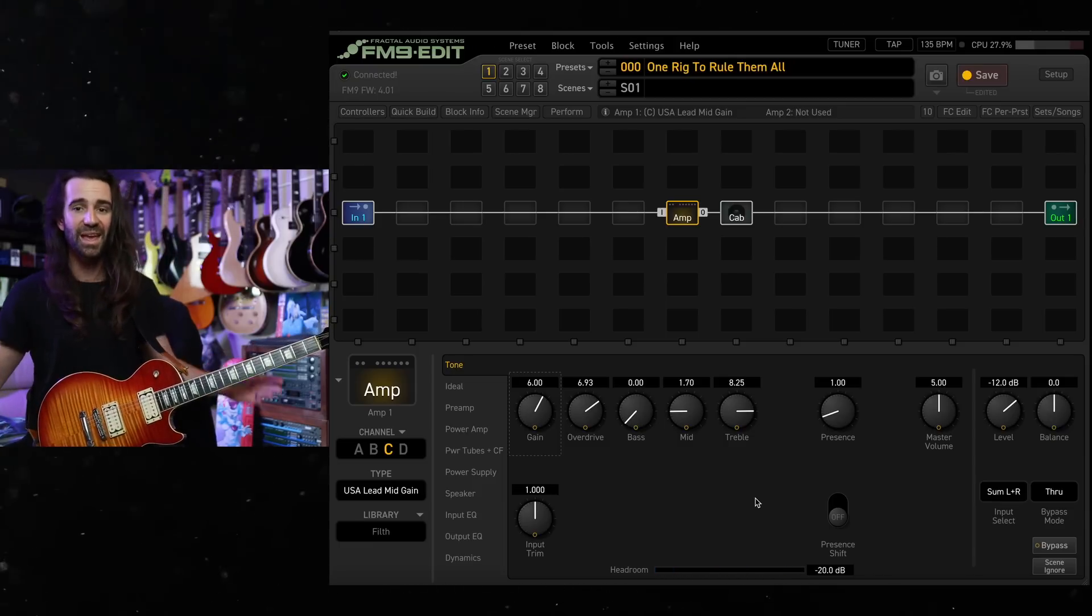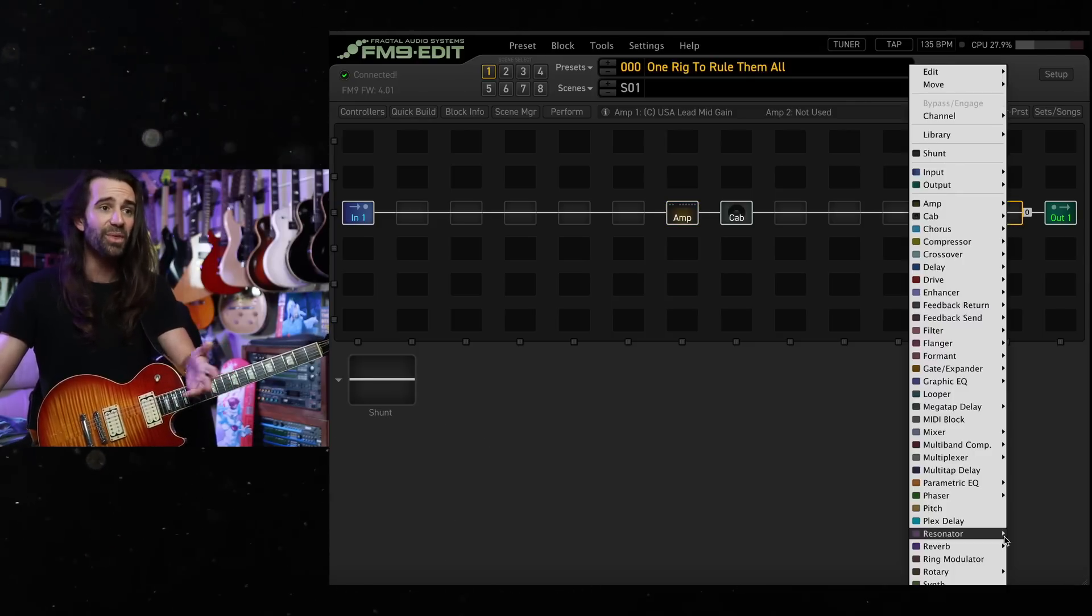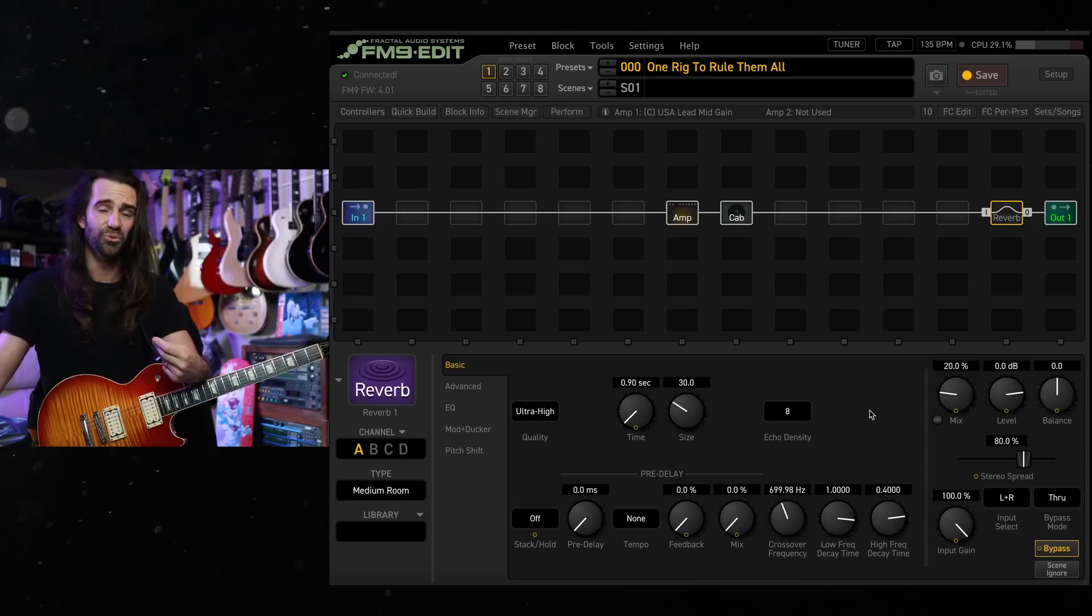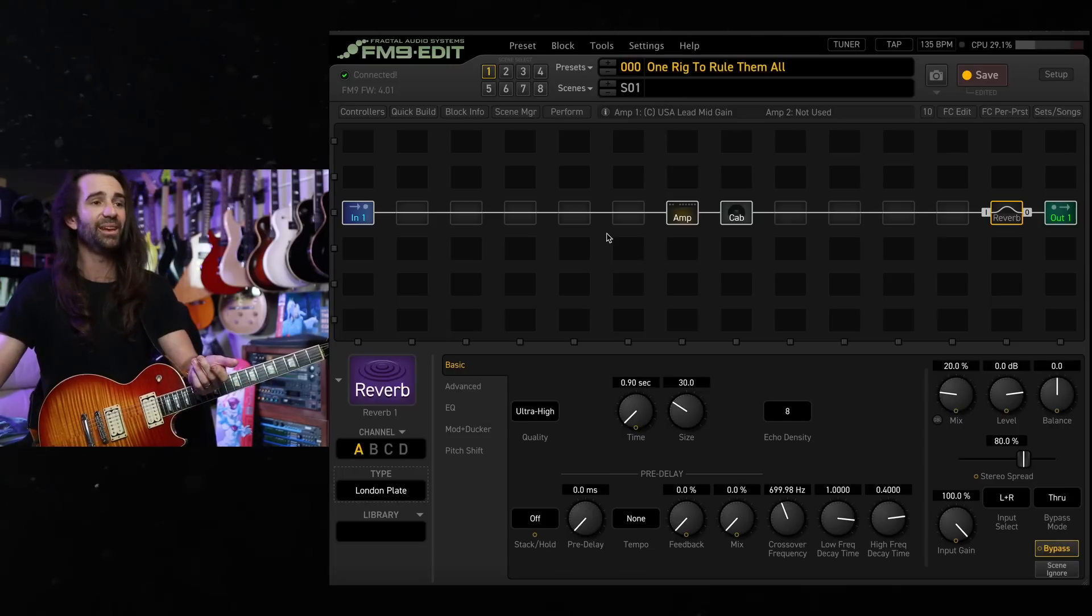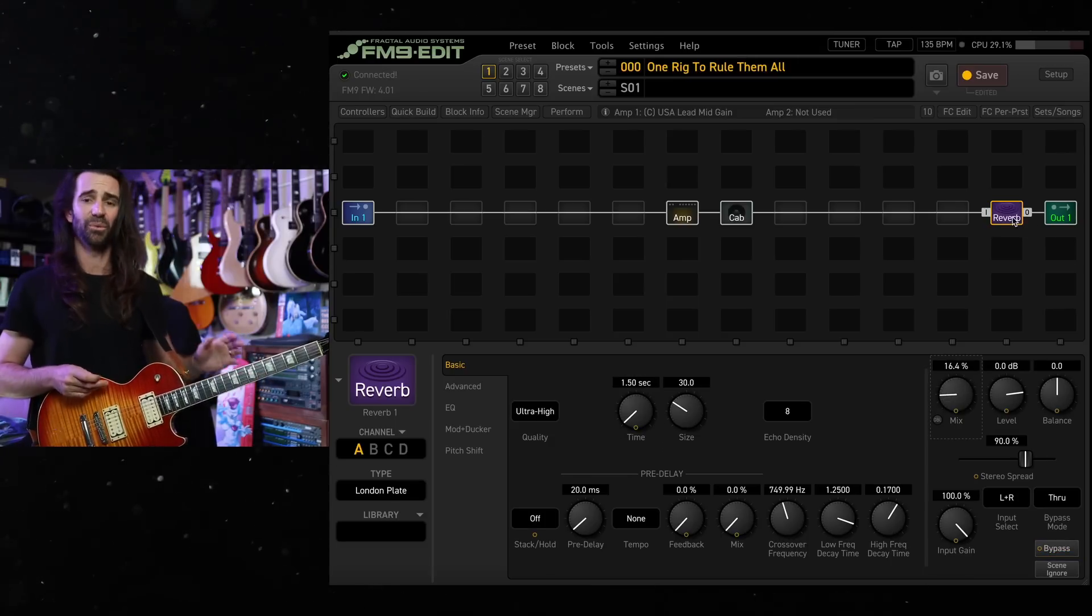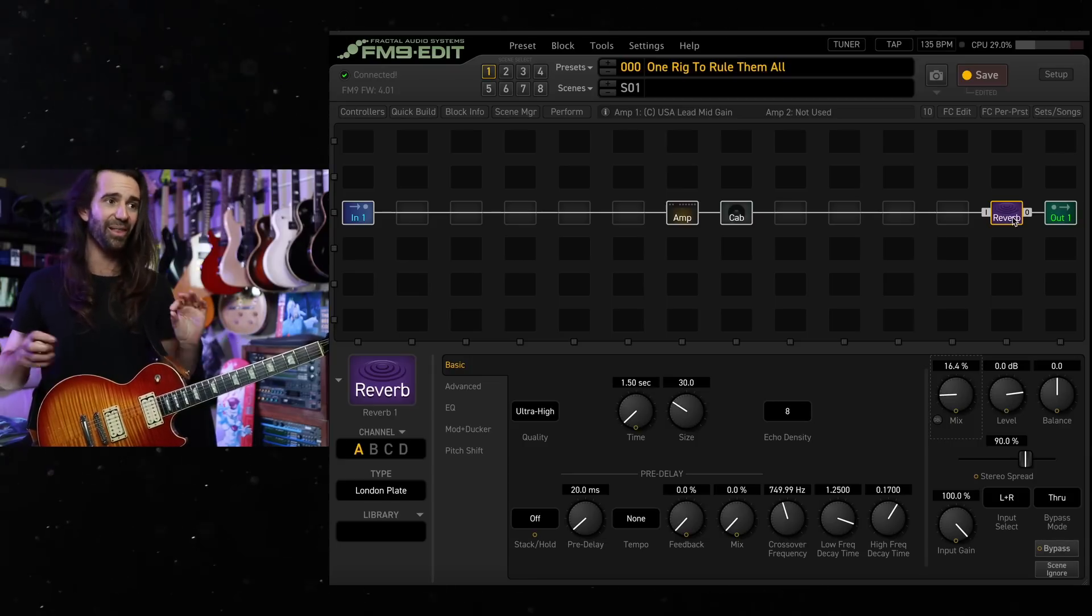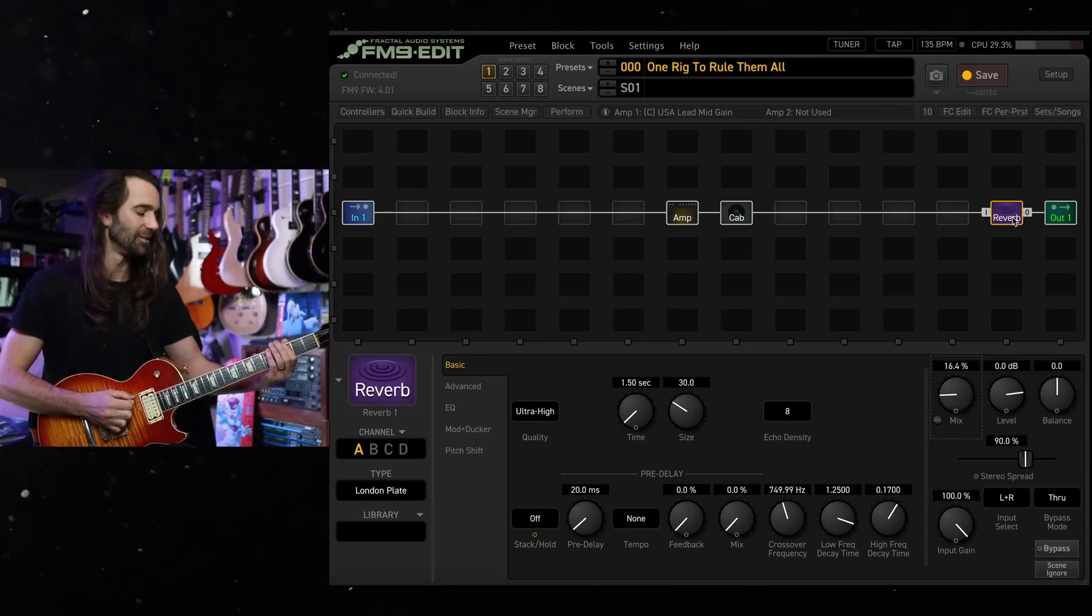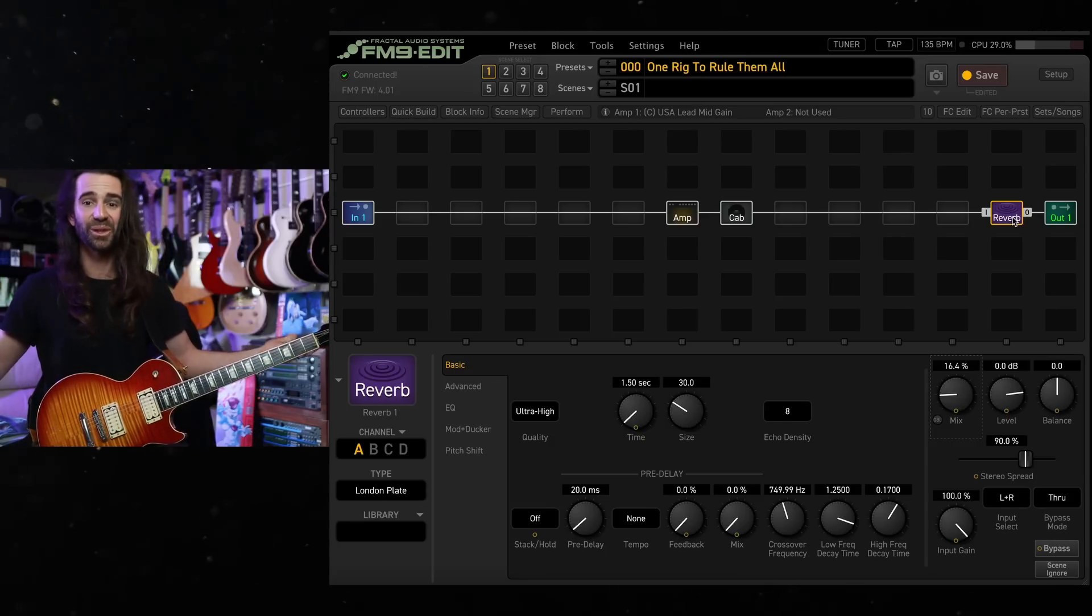Alrighty, we've got the amp and the cab sorted. I like to stay on the dirty side of things now. Find a reverb that you like in here. So for electric guitar, I like rooms, plates and halls are generally pretty satisfying. I like the London plate. I think it's really easy to dial in maybe like 1.5 seconds of reverb and bring the mix either up or down depending on your taste. But if you want a really big ambient wash, go for it. This is your preset. Do whatever you want. I like just a little bit of source on there.